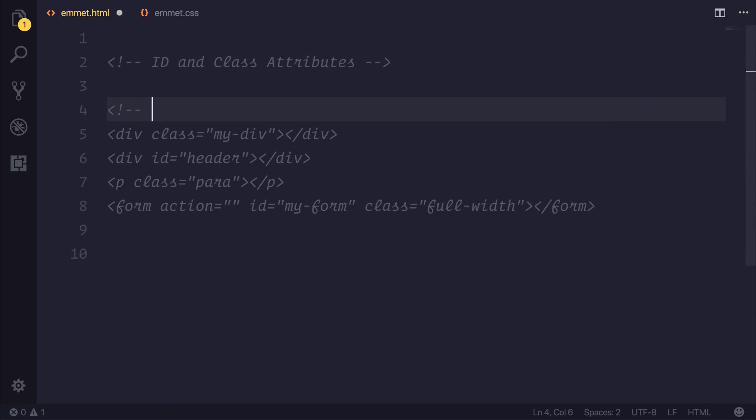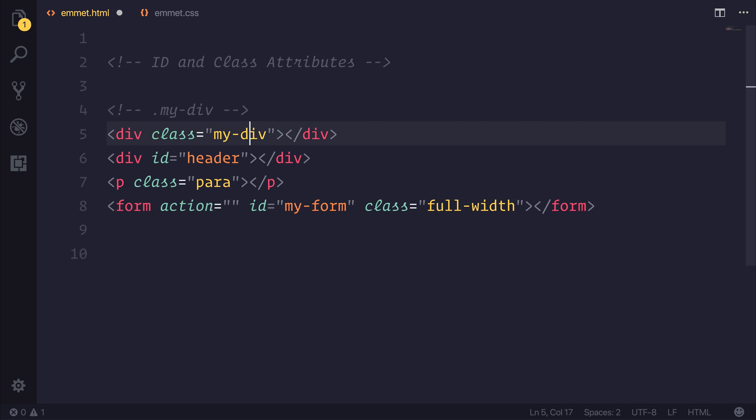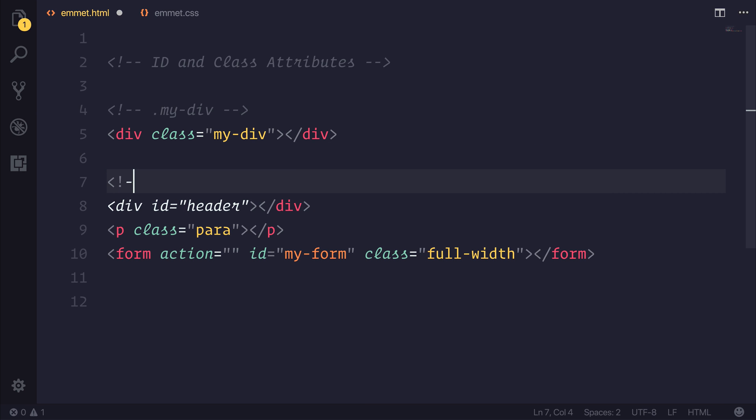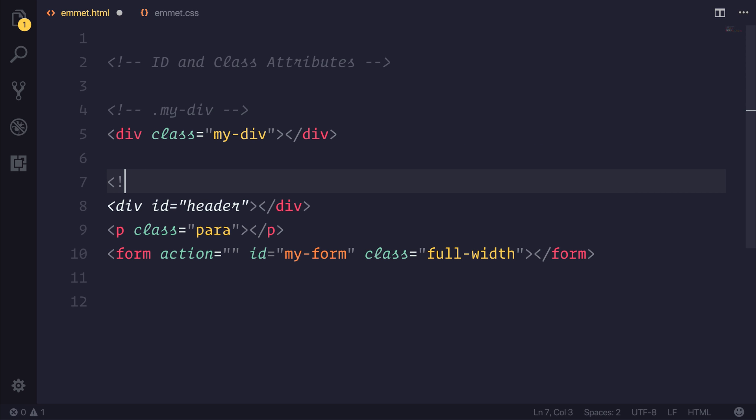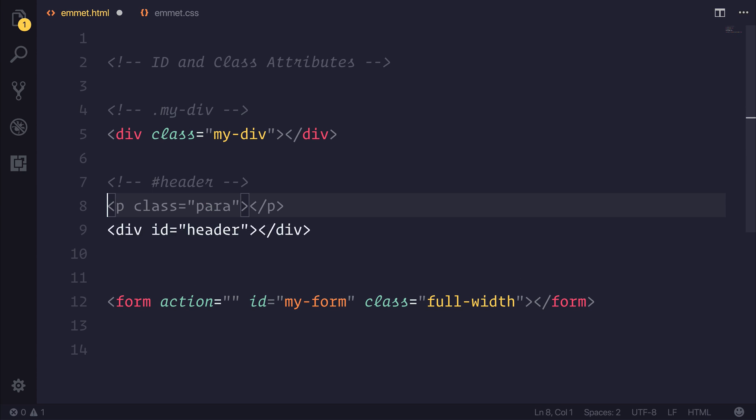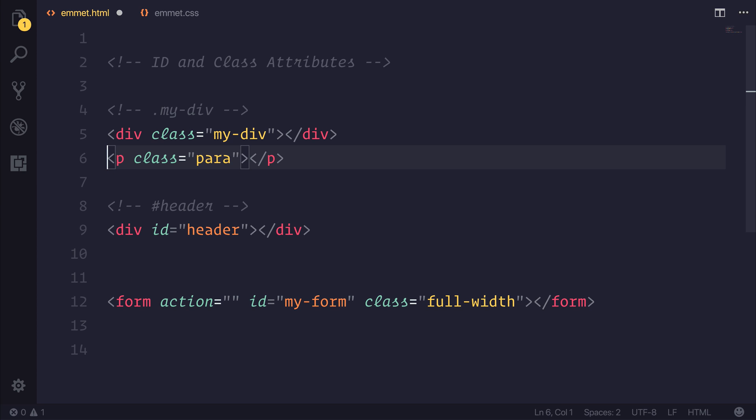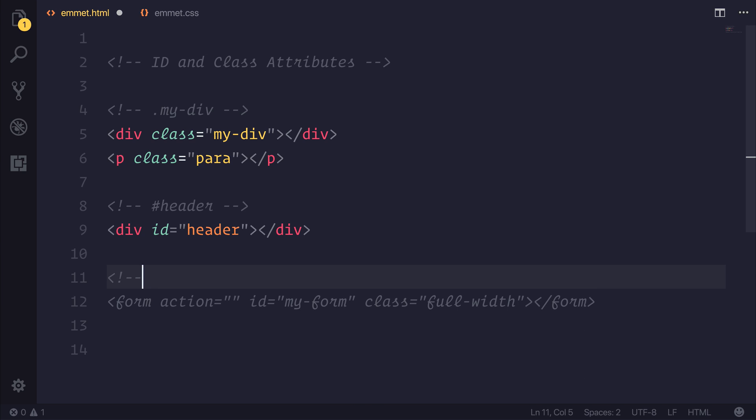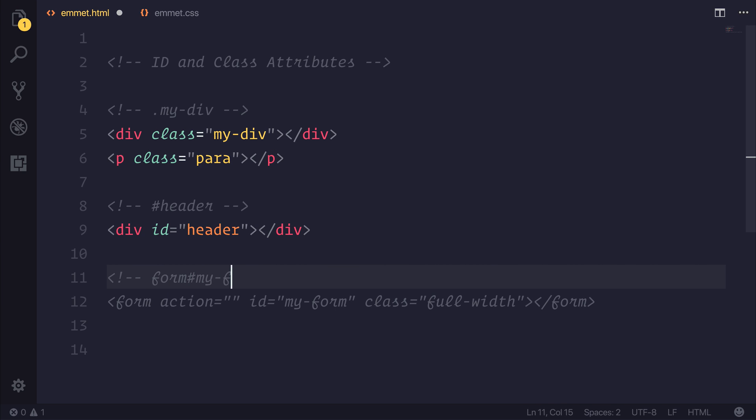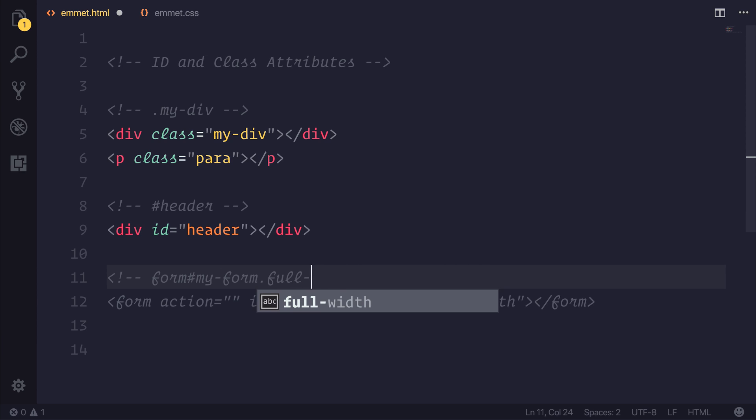So all of this here can be characterized as ID and class attributes. And that's simply done by using the class of my div, using the ID of hash header. We'll move this one up to the class of paragraph. And this one is a form with both the ID of my form, and the class of full width.